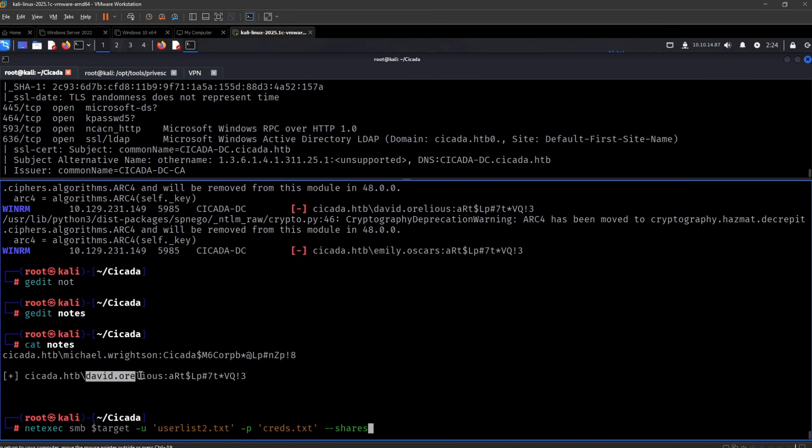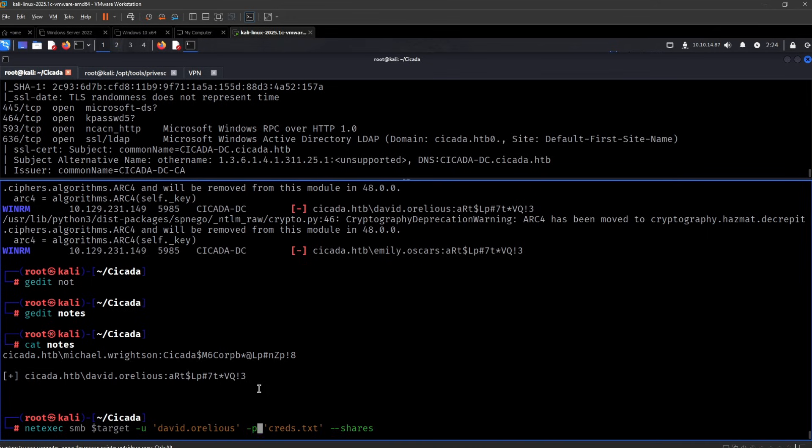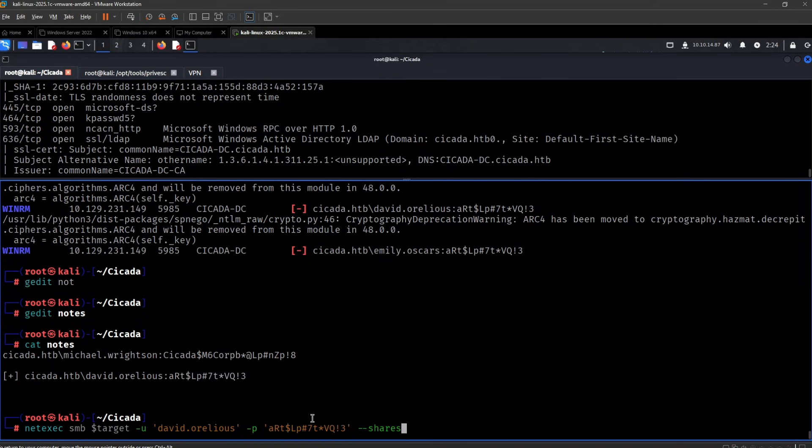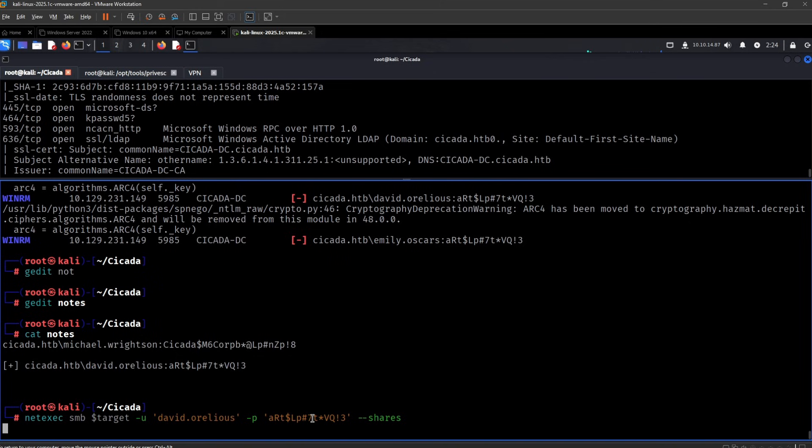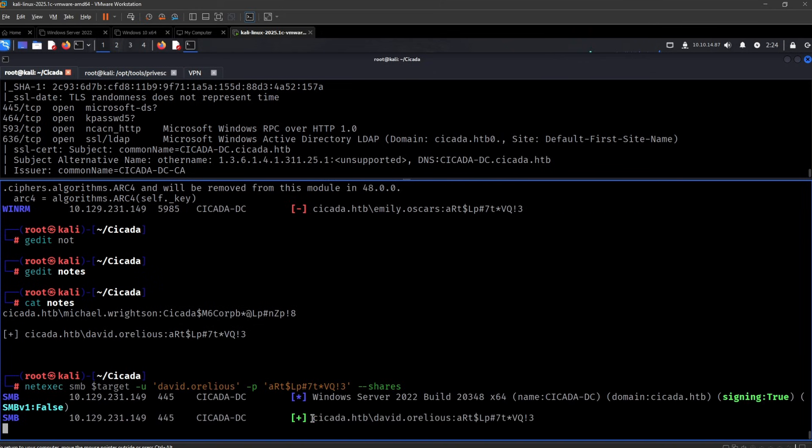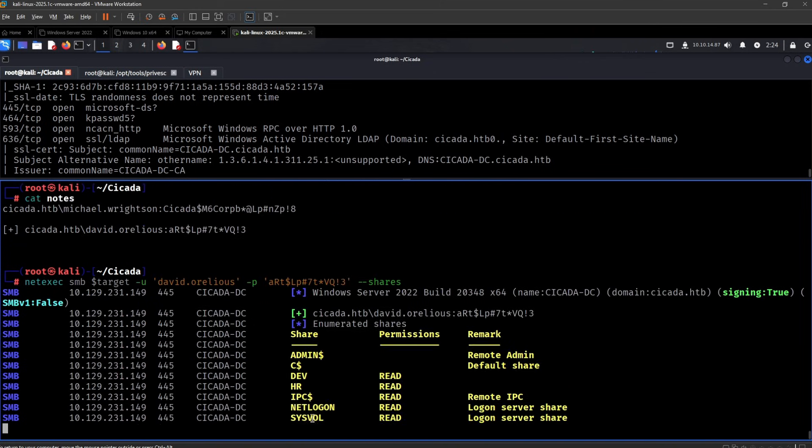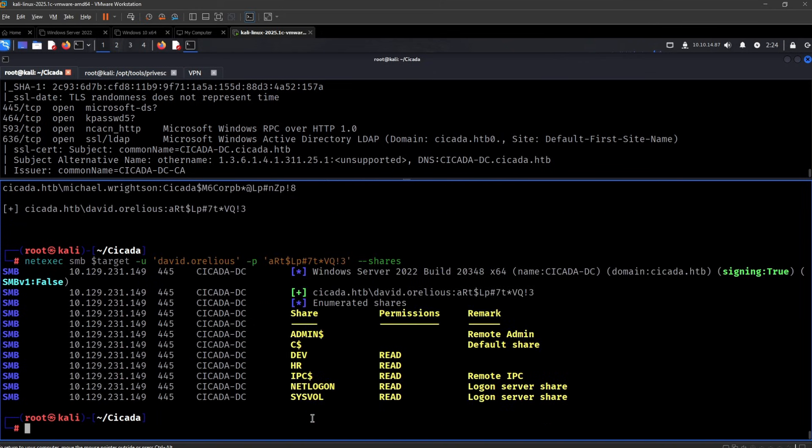I would now like to check the shares again. There's no point in checking the ADCS because you can't reach it right. We got that error earlier. But if we could reach ADCS it would definitely make sense to keep checking with new users if they have any different access to manipulate templates.